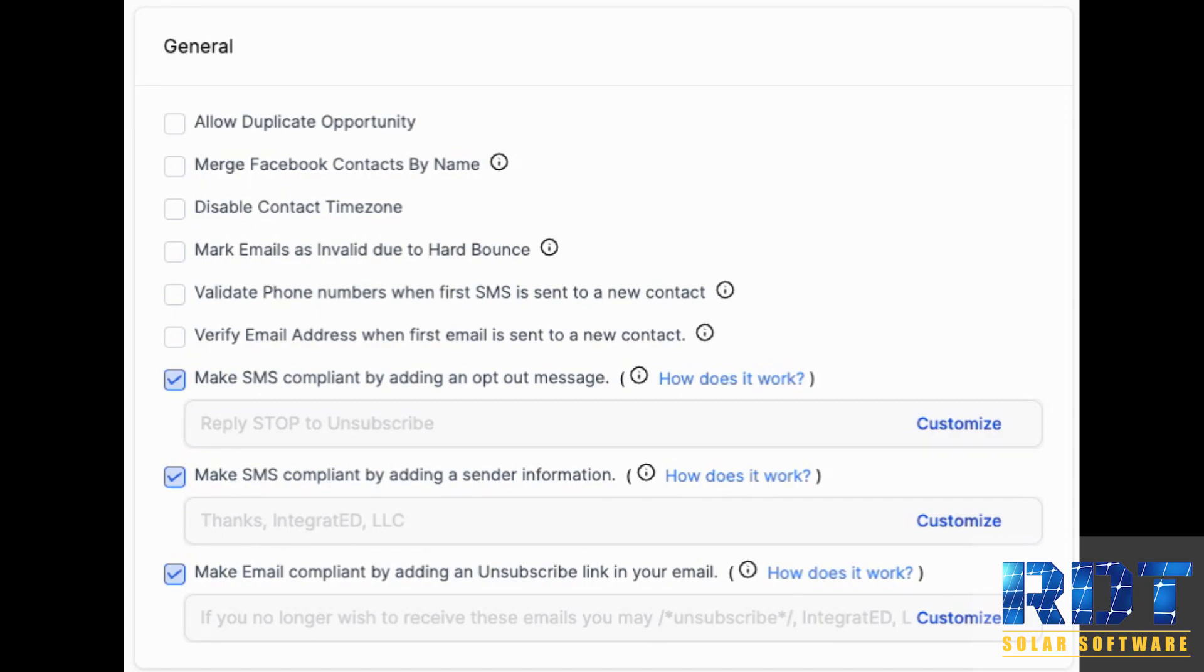If you are using the built-in email system, you're going to see this verified email address when first email is sent to your contact.